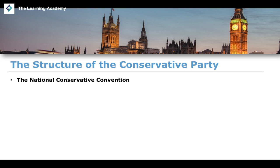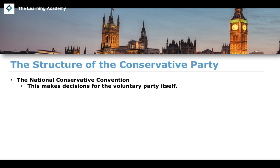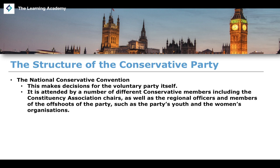The National Conservative Convention makes decisions for the Voluntary Conservative Party. It is attended by constituency association chairs, regional officers, and members of party offshoots such as youth movements and women's organisations, as well as officers from the Scottish Conservatives and Welsh Conservative Party. So the more grassroots and medium-level members of the Conservative Party tend to attend the National Conservative Convention.